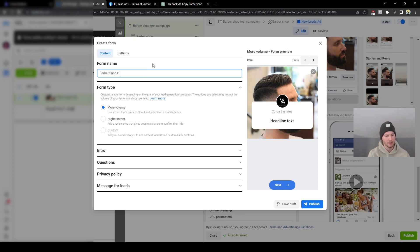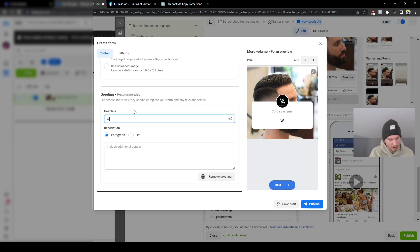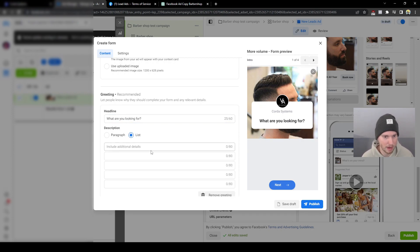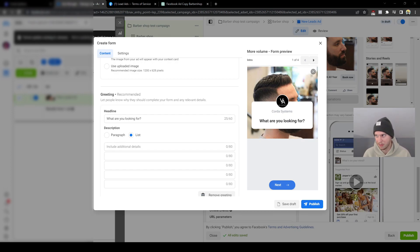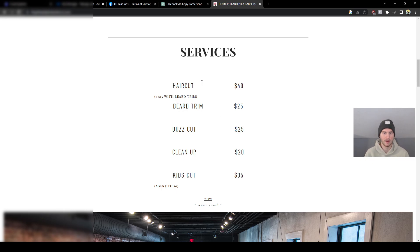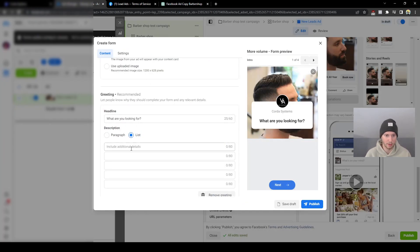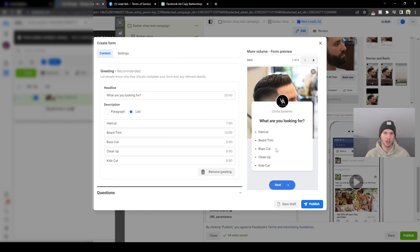Now we're in the form creator. I'm renaming this to 'Barber Shop Philly' to stay organized — I recommend naming everything because originally it's just a date and time stamp and you won't remember it a week later. We'll keep it on 'More Volume.' For the headline I'll type 'What are you looking for?' — asking them a question. Then I'll list off services from the client's website, dragging it over so prospects can see all available options when they first click the form.